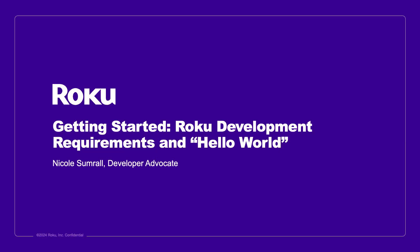Thank you so much for joining us for another Roku Developers tutorial. I'm Nicole, Developer Advocate at Roku, and in this tutorial we'll cover getting started with Roku app development and sideloading a demo app using our Hello World code sample.